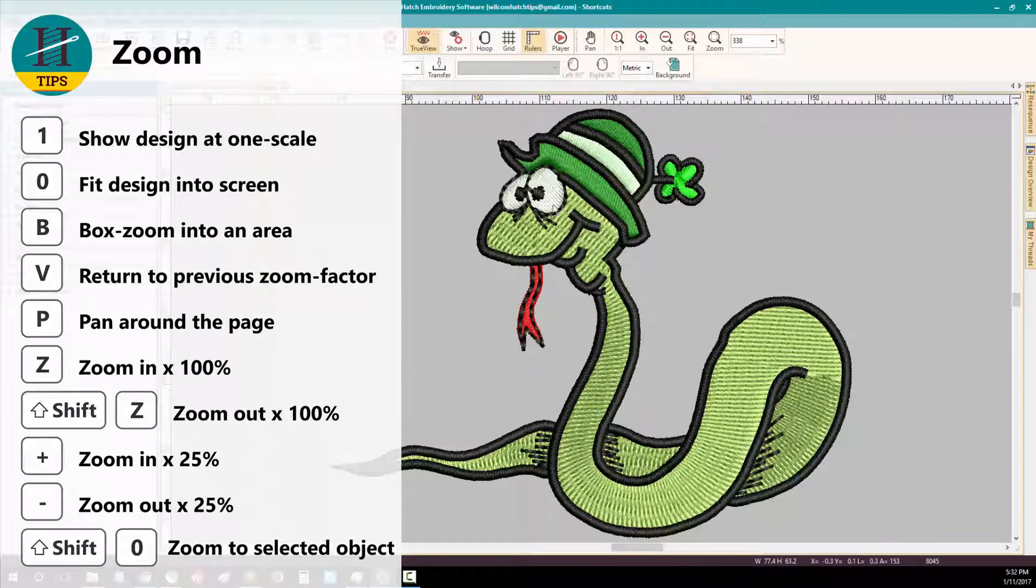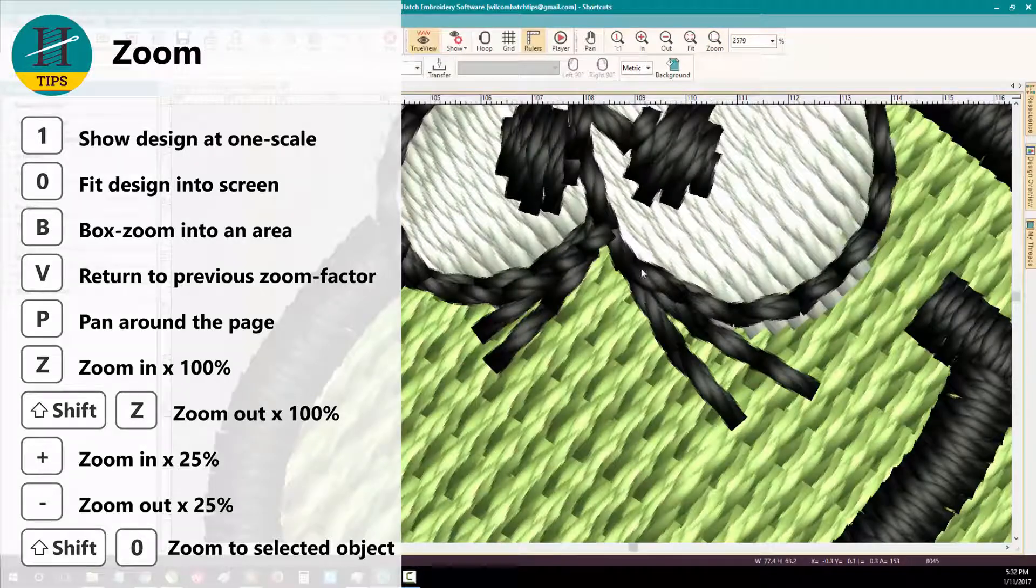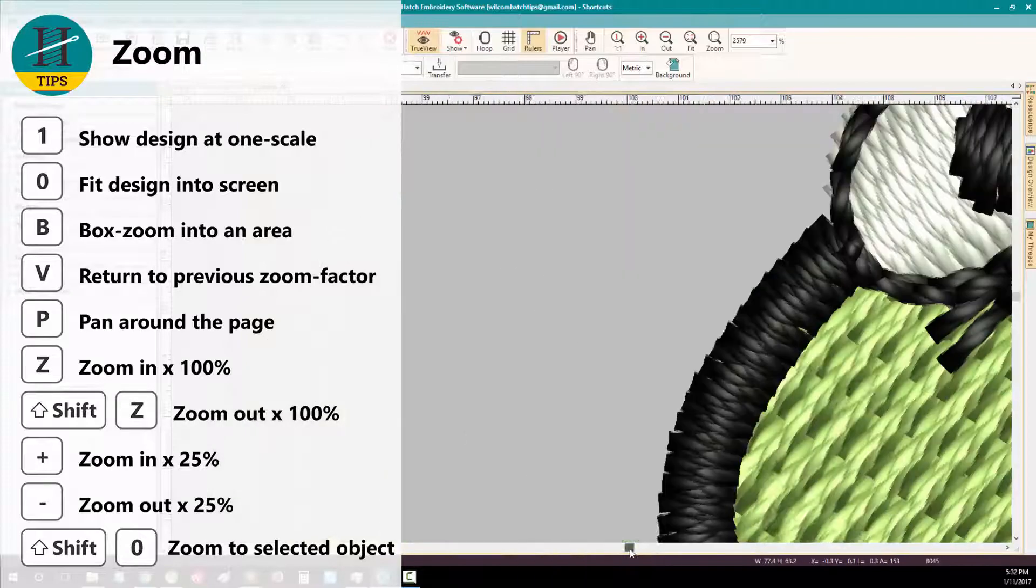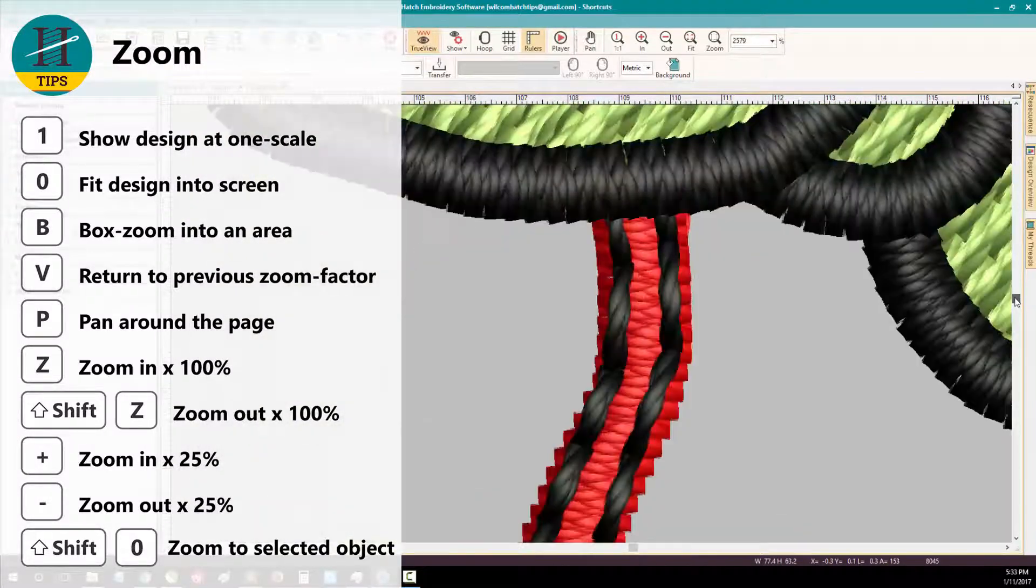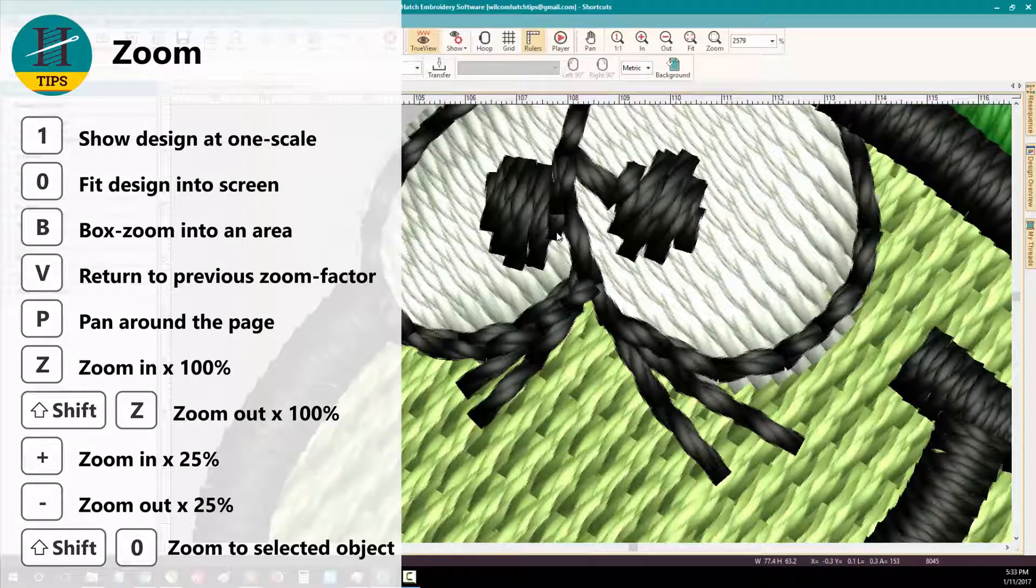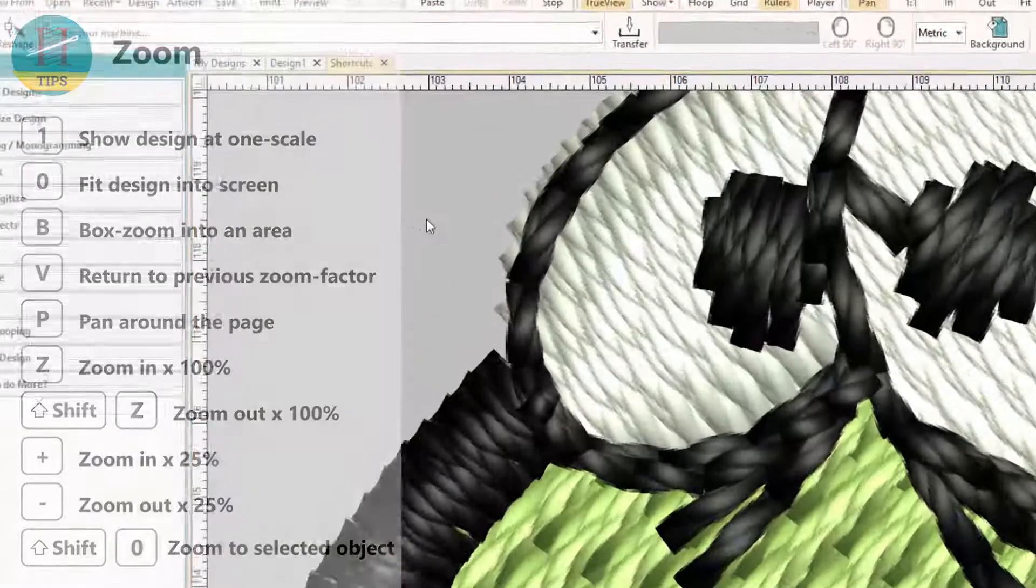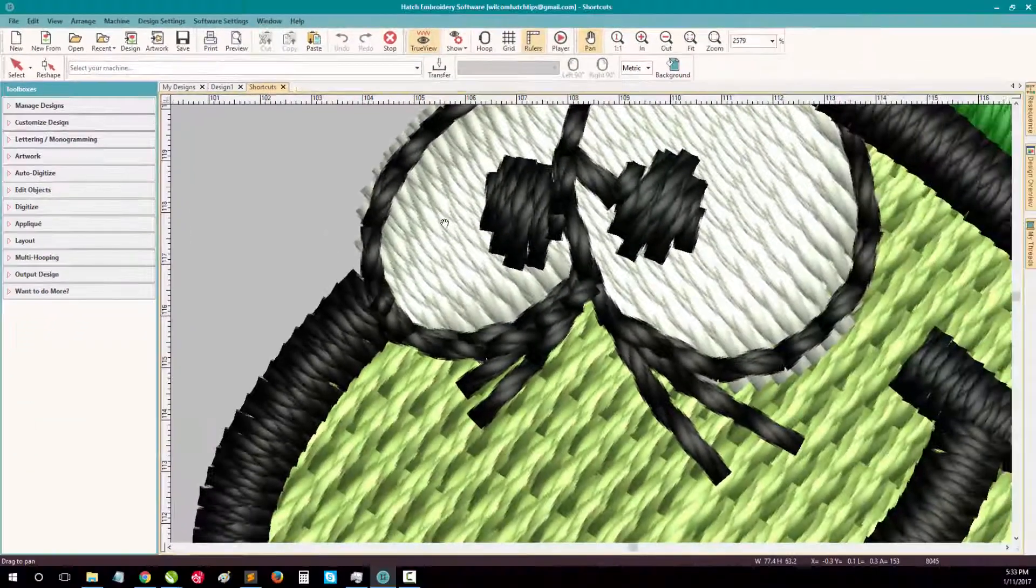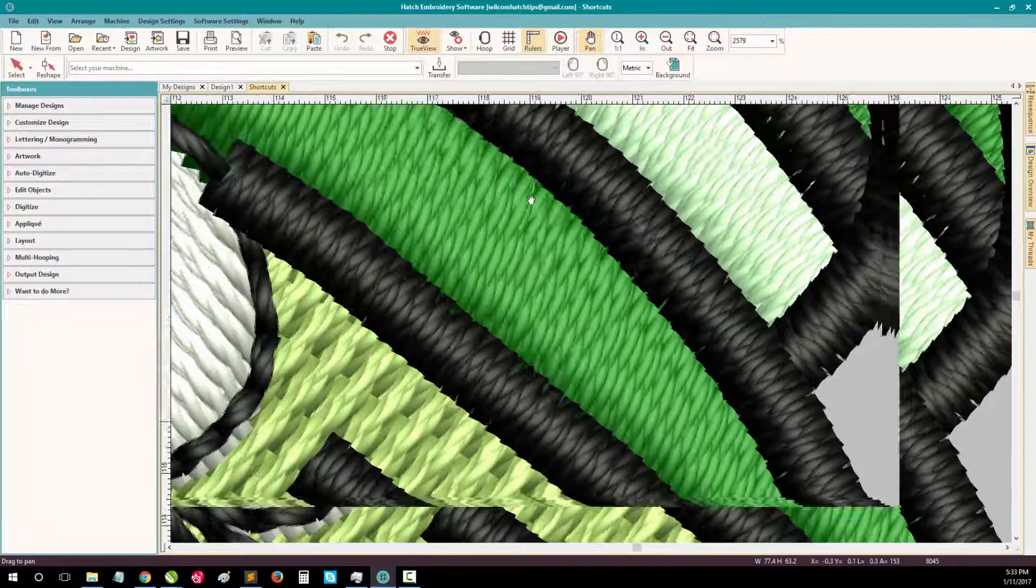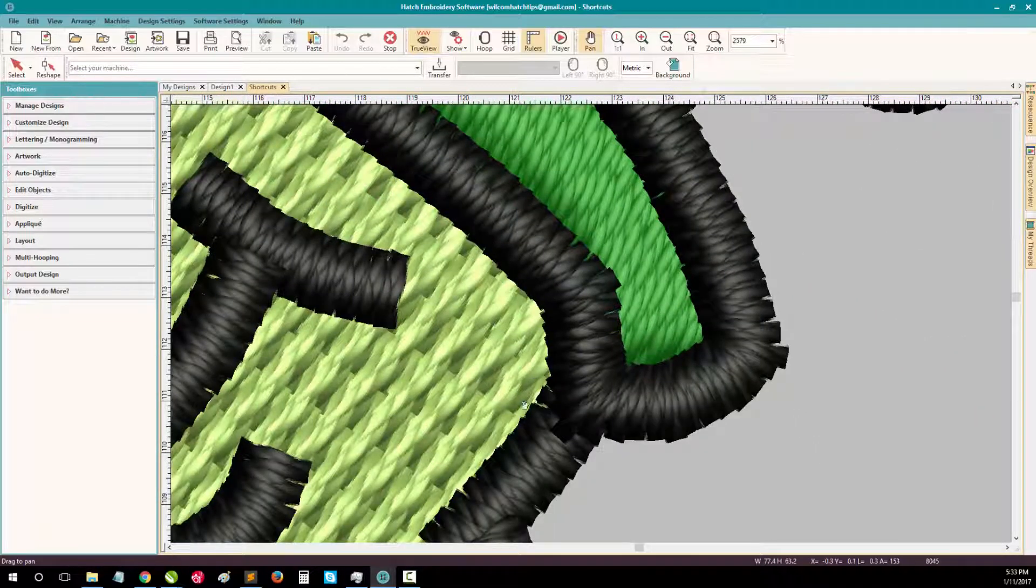Sometimes you might be zoomed in close to a certain part of your design and you want to move over and explore more of your design. Sometimes using the scroll bars at the bottom of your screen are just a little too difficult to use. This is where the pan tool is really useful. Simply press P on your keyboard to activate the pan tool. This will change your mouse cursor to a hand, then simply drag your design on screen and you can explore your design while zoomed in.